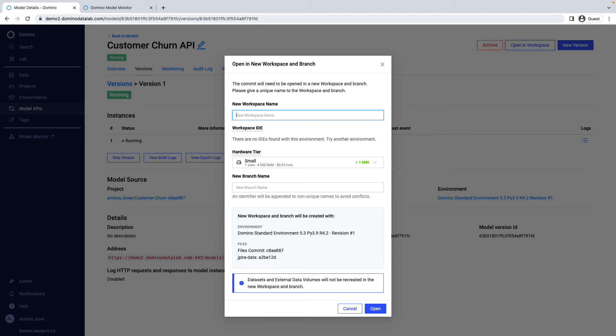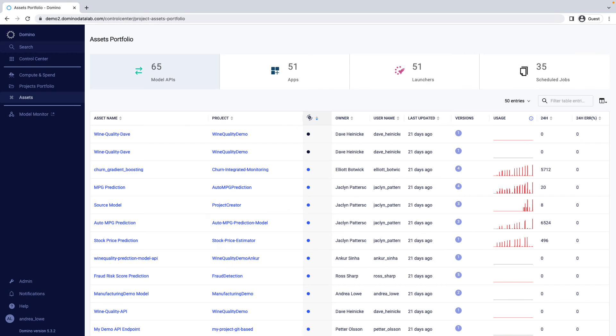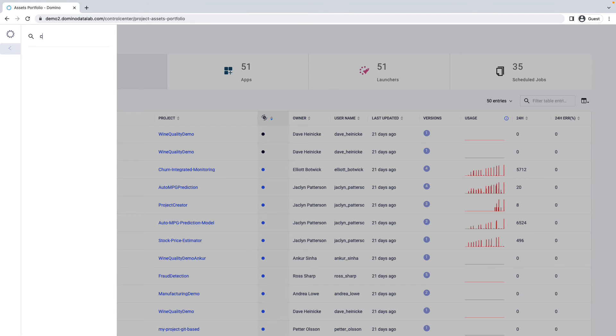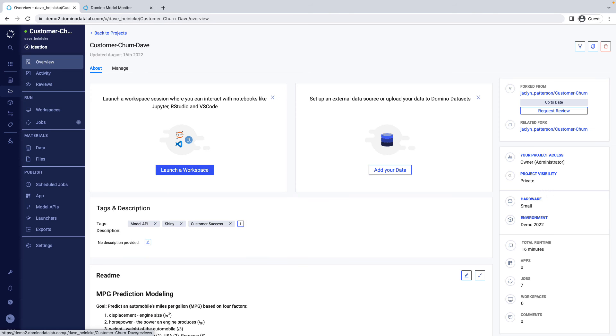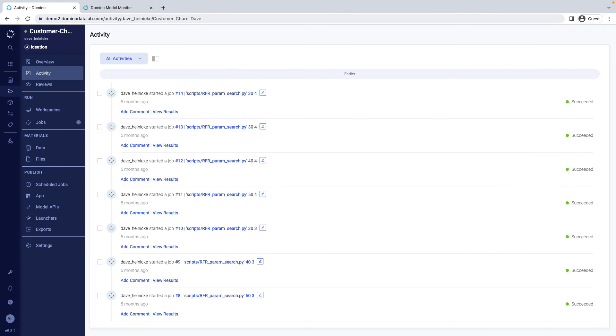This is especially important when you have hundreds or thousands of models, or if you work in a regulated industry. Let's say another team is also doing research on customer churn. They can search and find past projects and other work that might be relevant. They can view the project's activity feed to get up to speed on the history of that work.